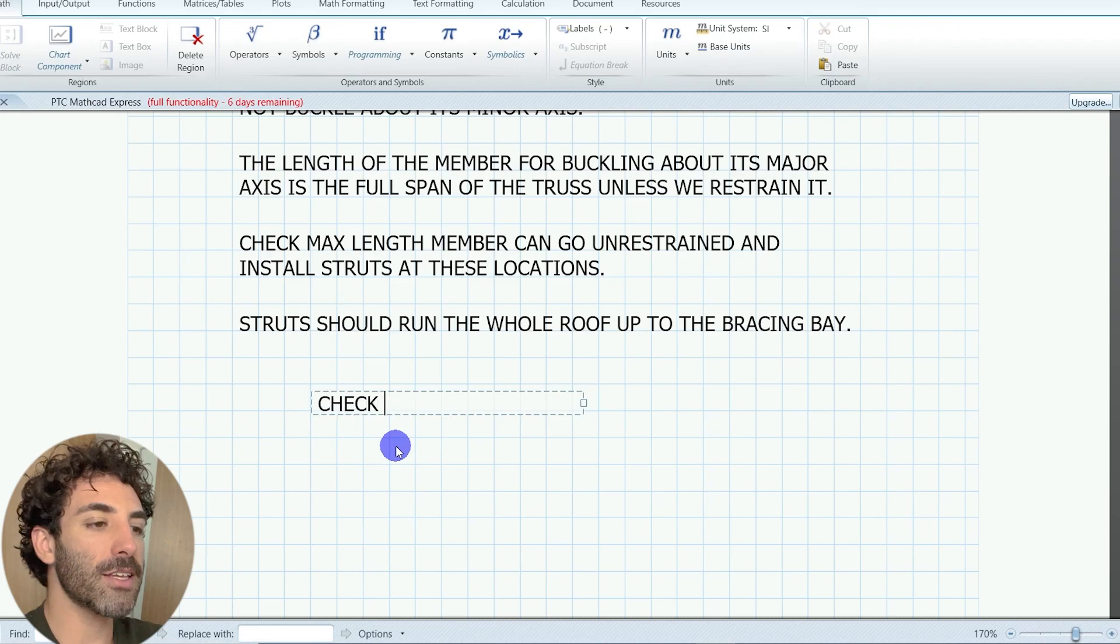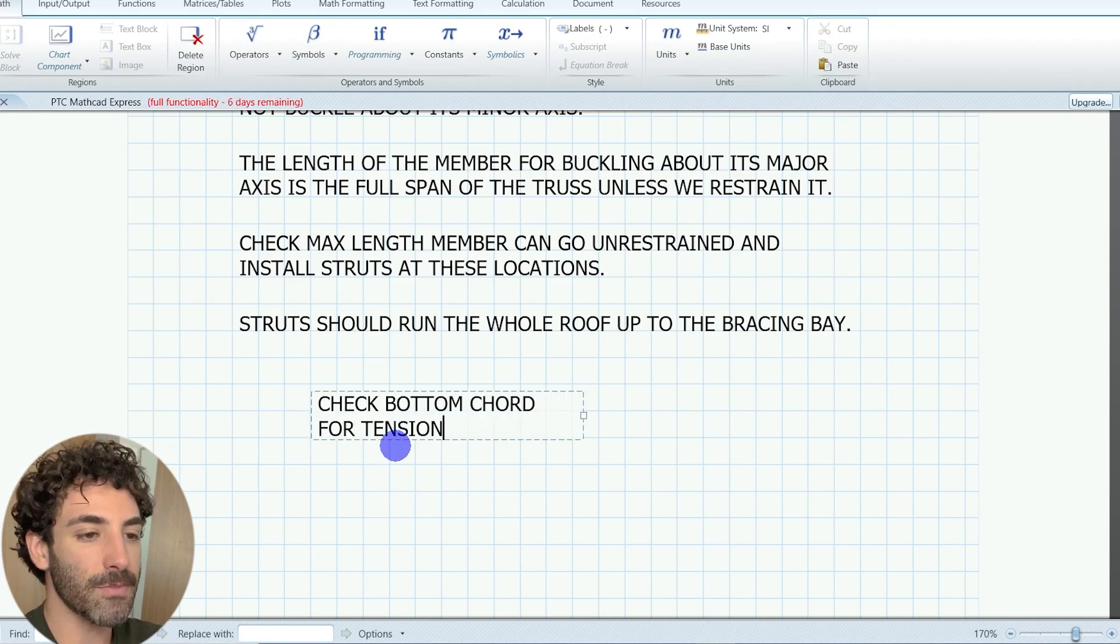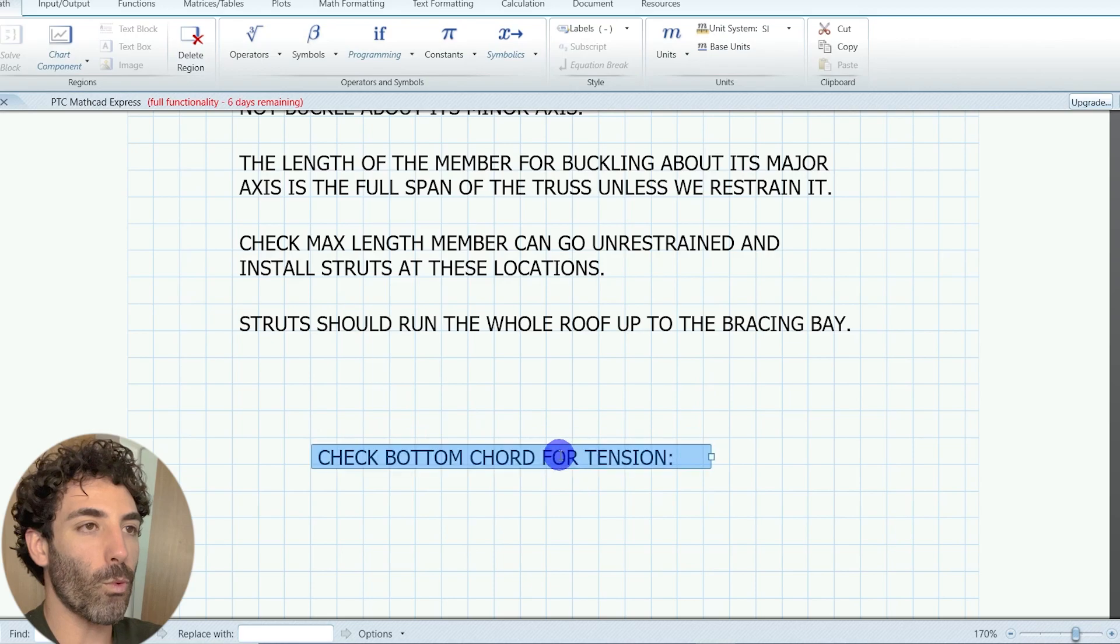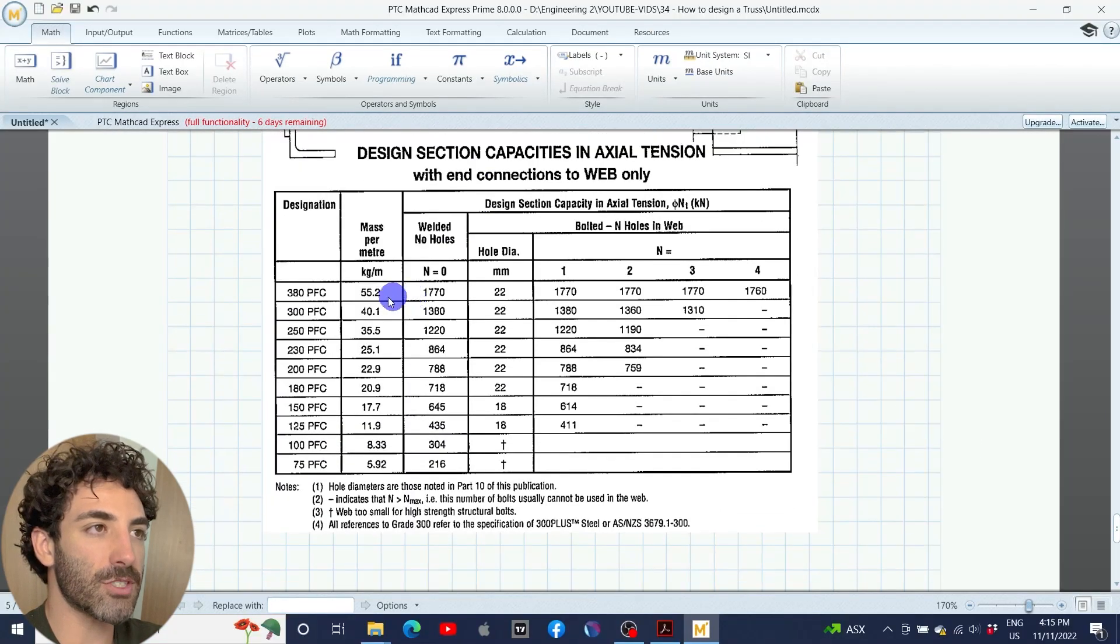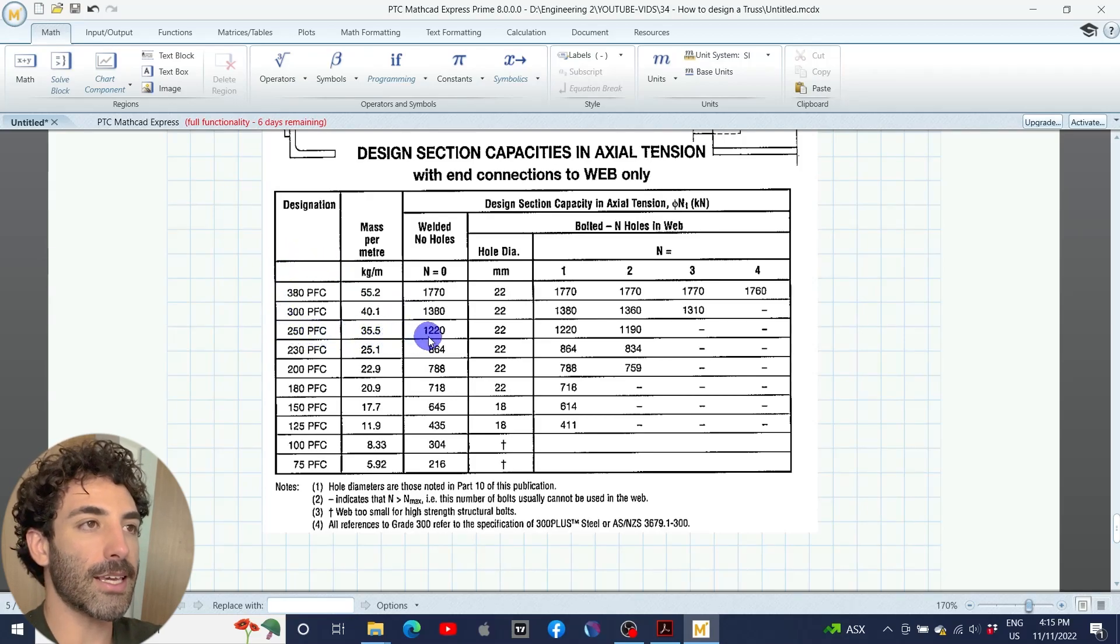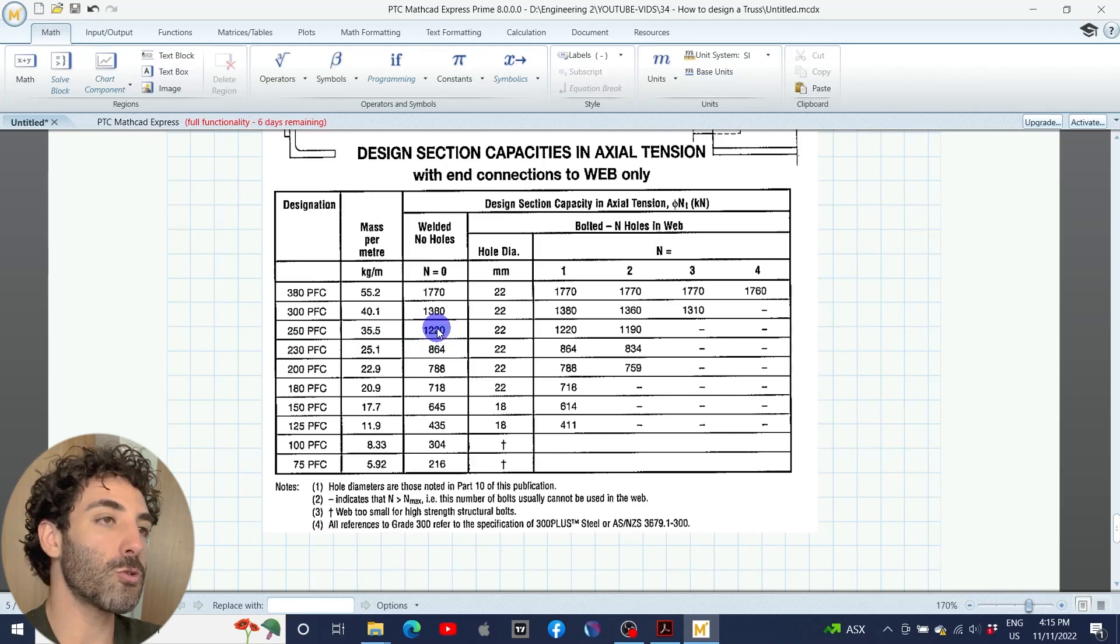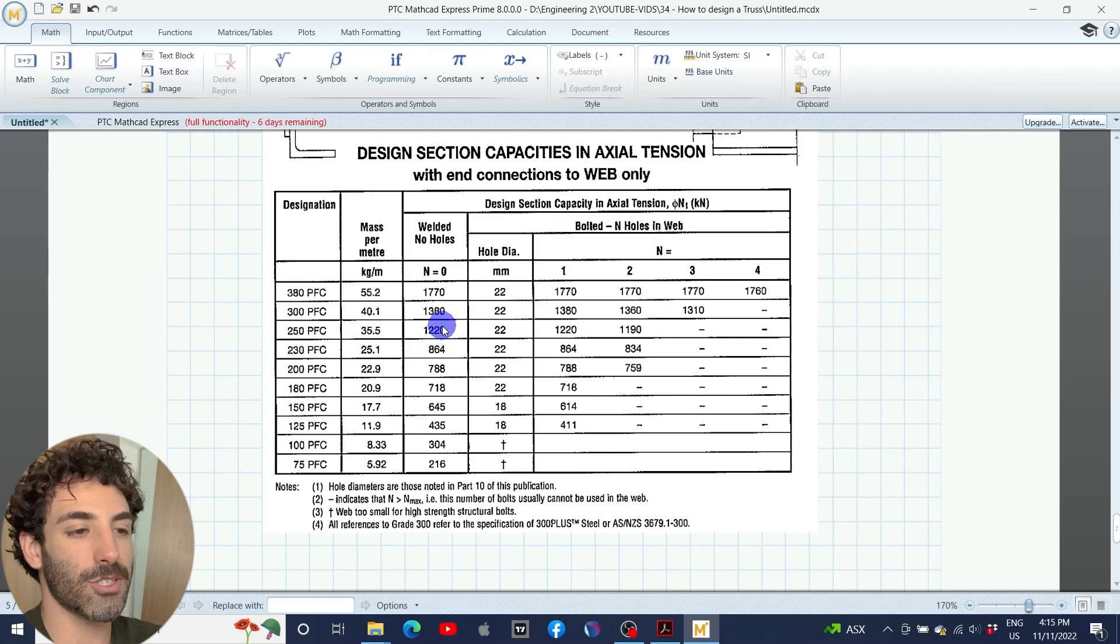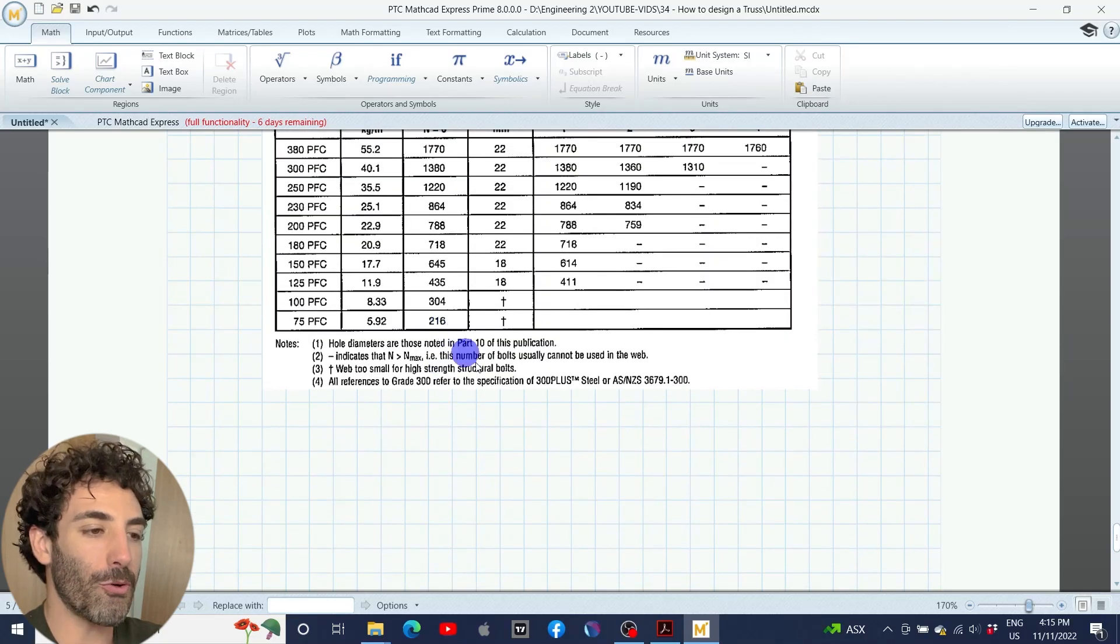And finally, we quickly check the bottom chord for tension. And we can see that a 250 PFC with no holes, because it's going to be welded, it can take 1220 kilonewtons, which is higher than 962.8. Therefore, we are okay.